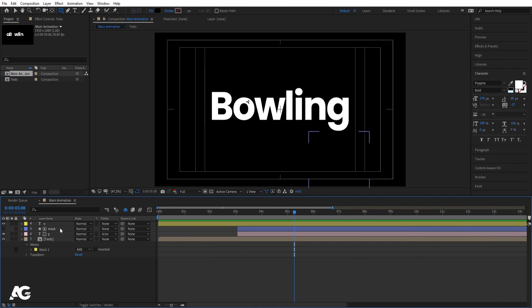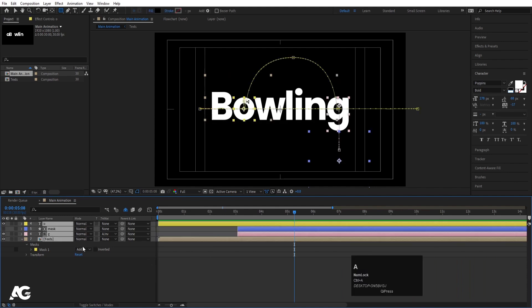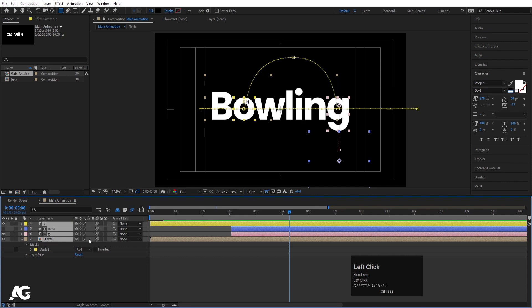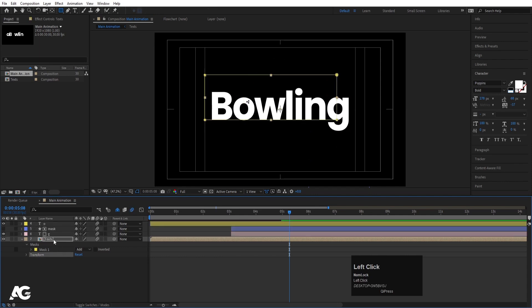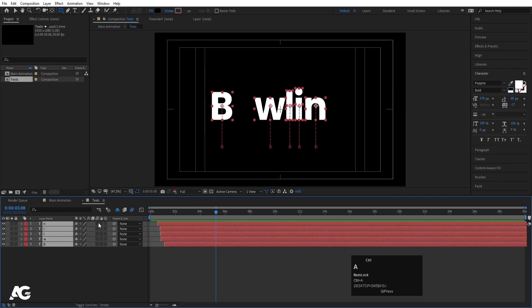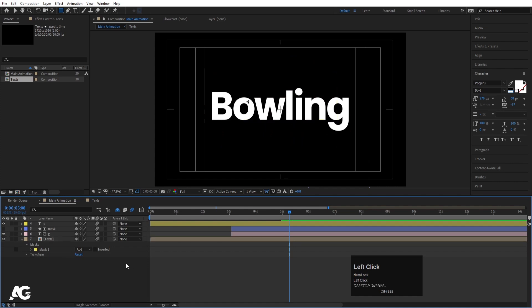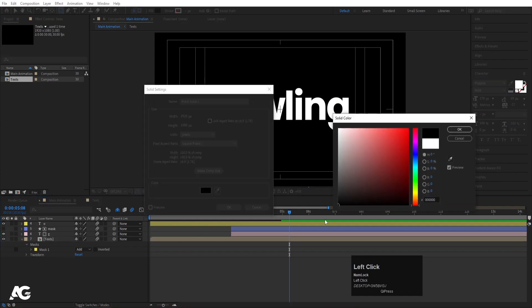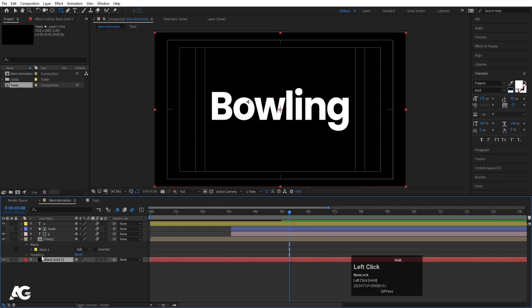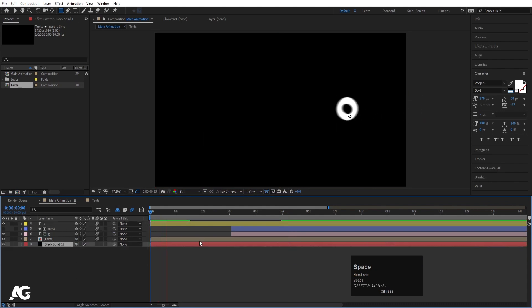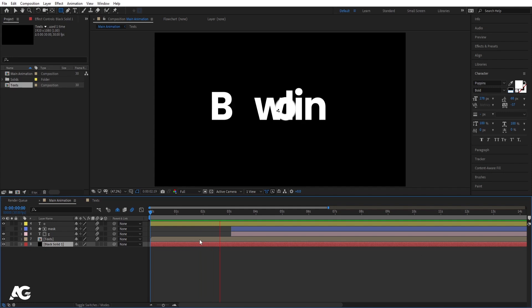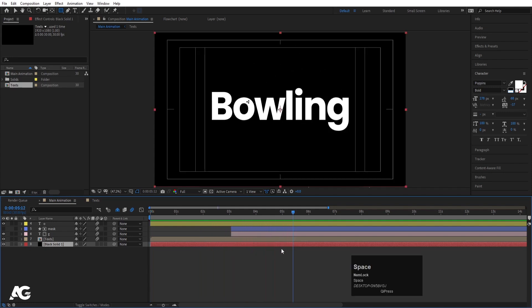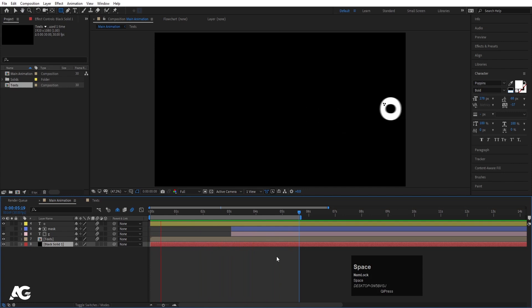Select all the layers, press F4 and enable Motion Blur. Double-click to open the text precomposition, select all layers inside and enable Motion Blur there too. Press Ctrl+Y to create a solid layer for the background, choose black color, and bring it to the very back. Now if you play the animation we get this complete logo reveal animation.